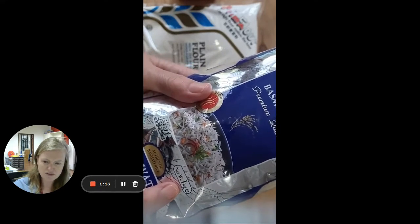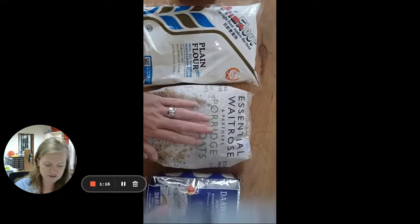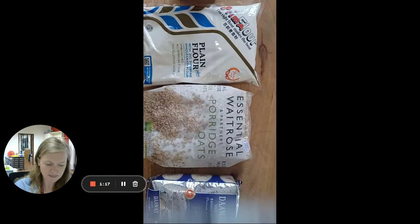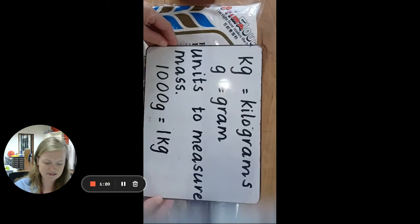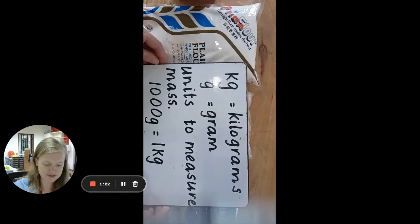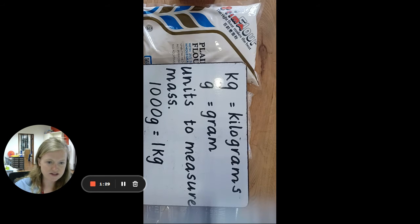Does anyone know what kg or kilogram stands for? Yes, you're right — it stands for kilograms. And it can be written in short as kg, or you can write out the whole word.